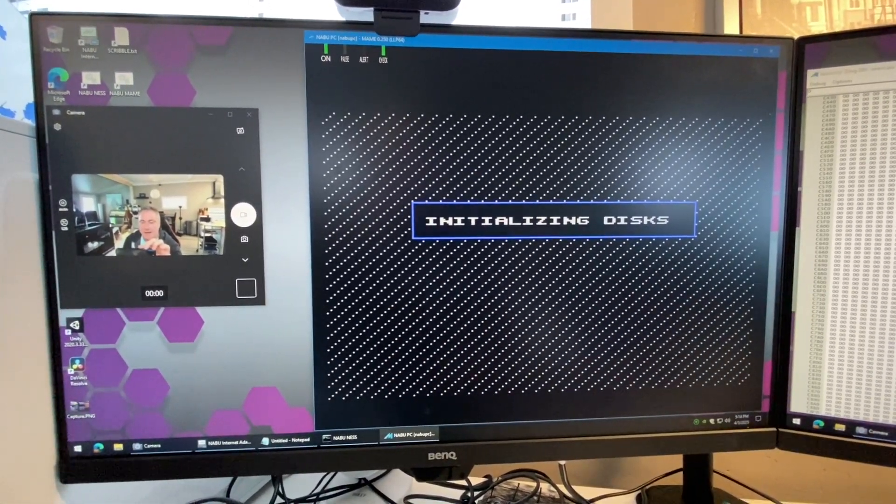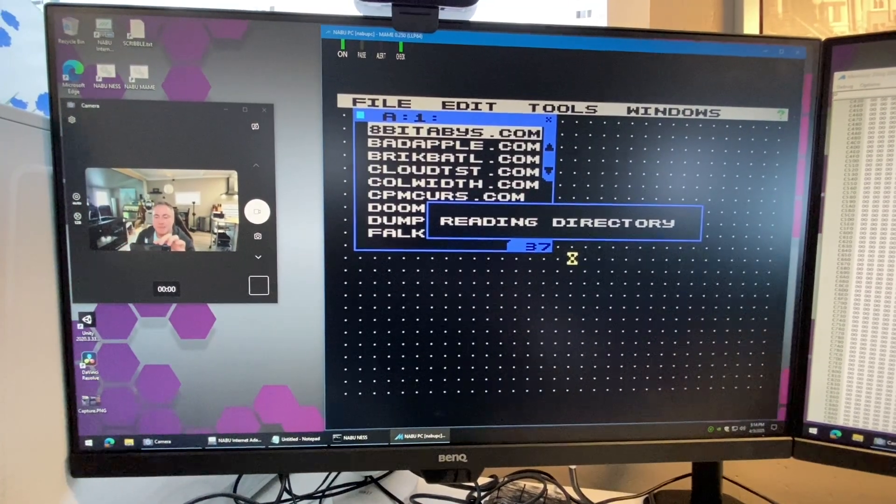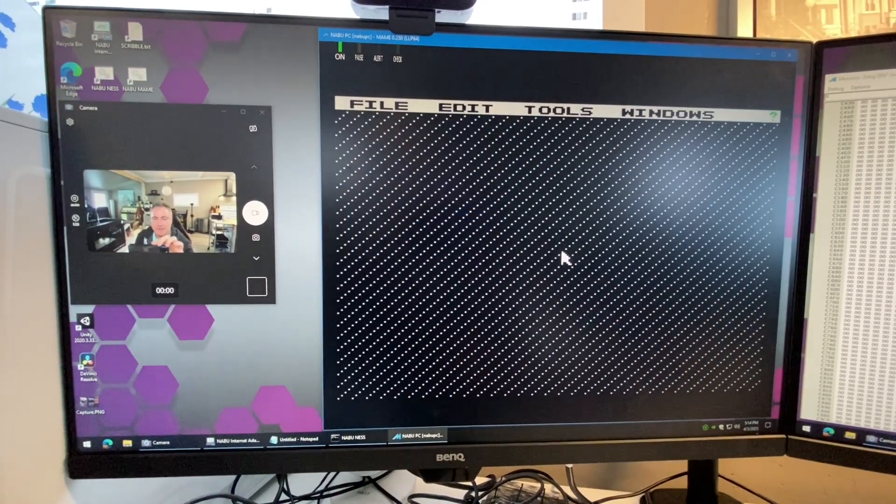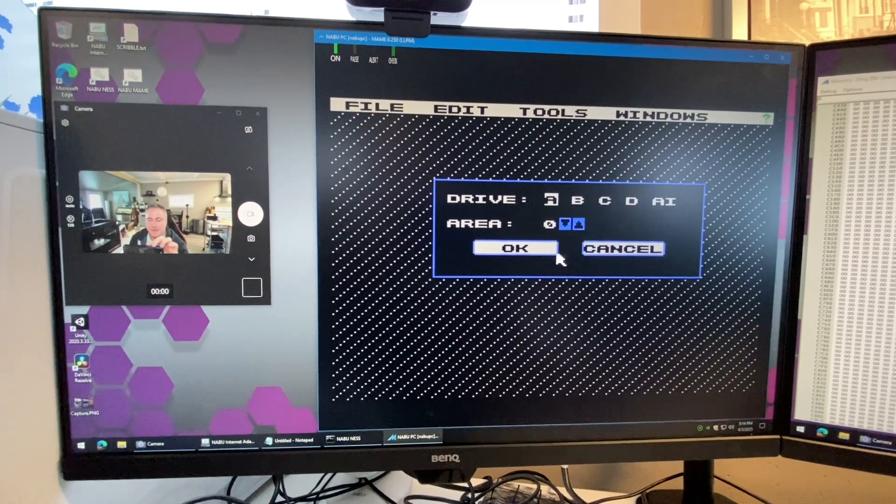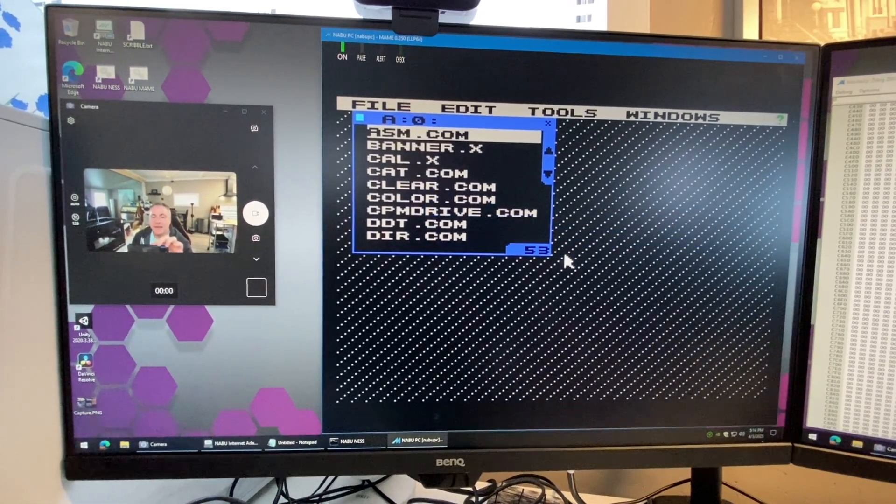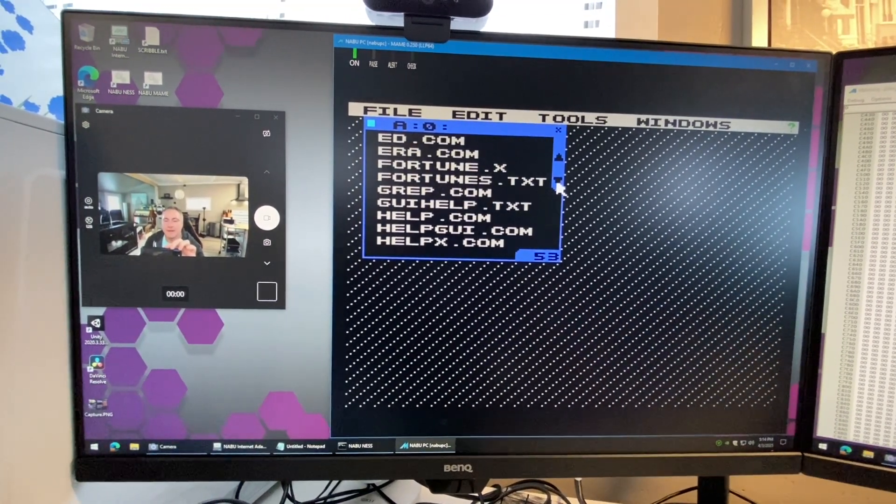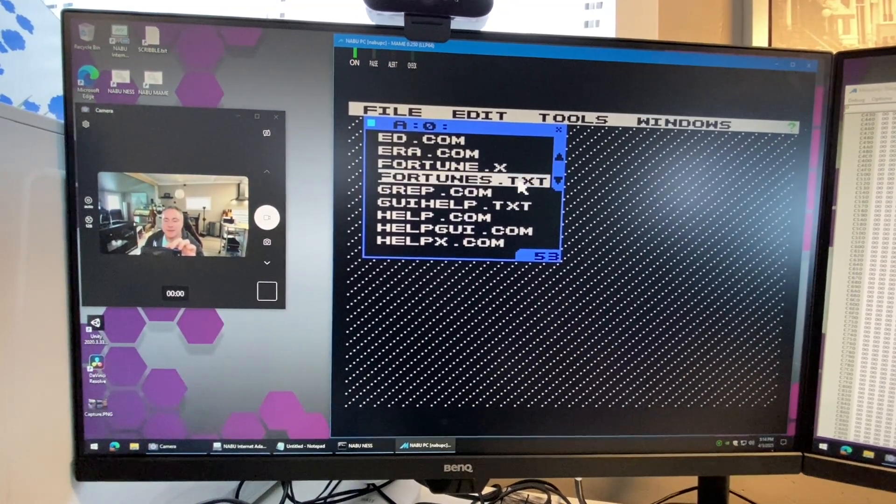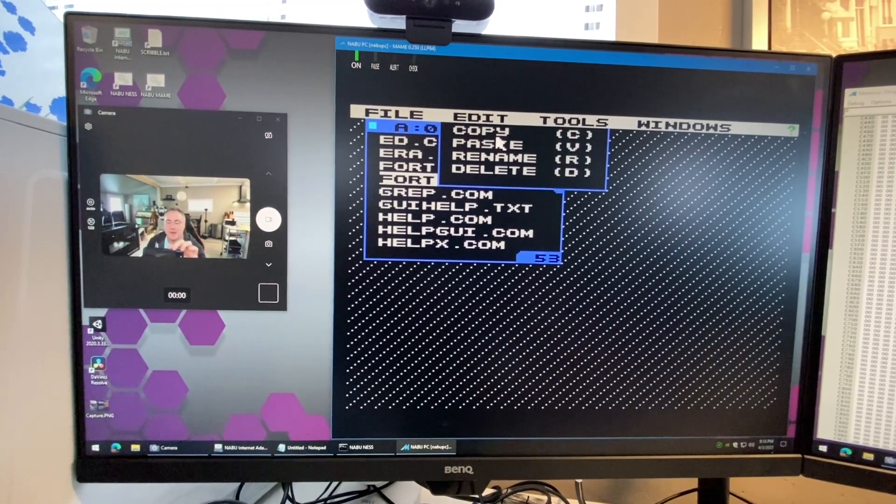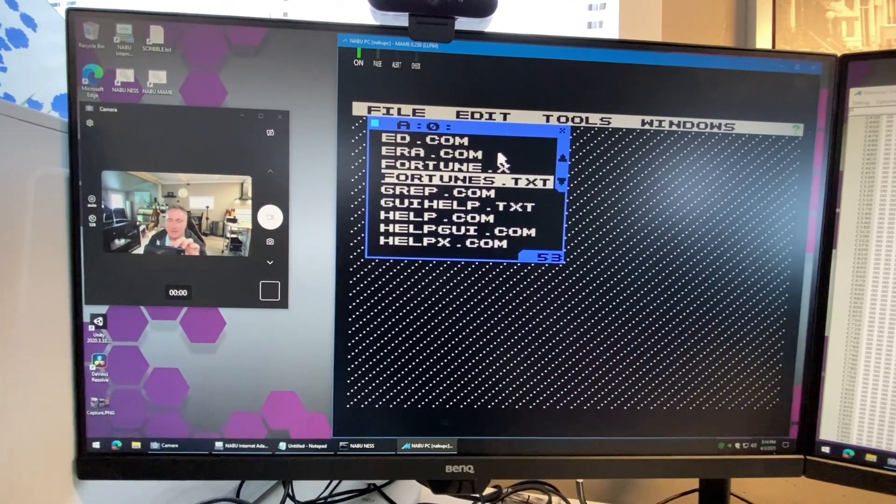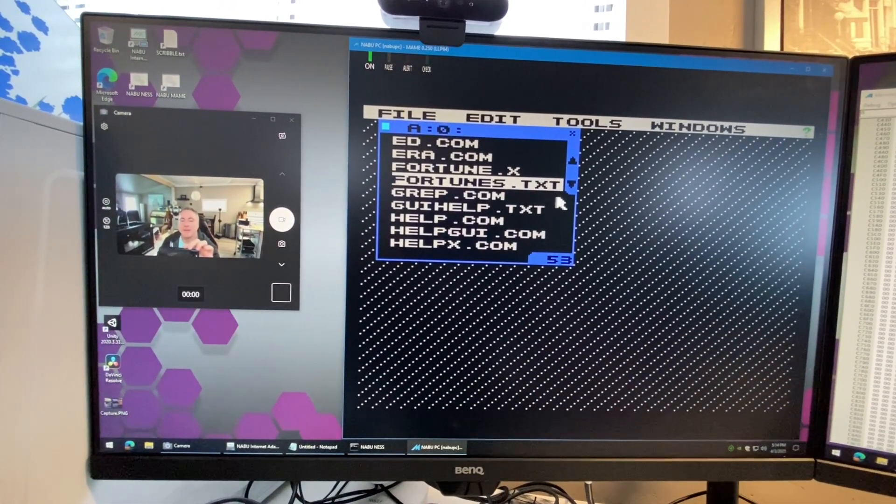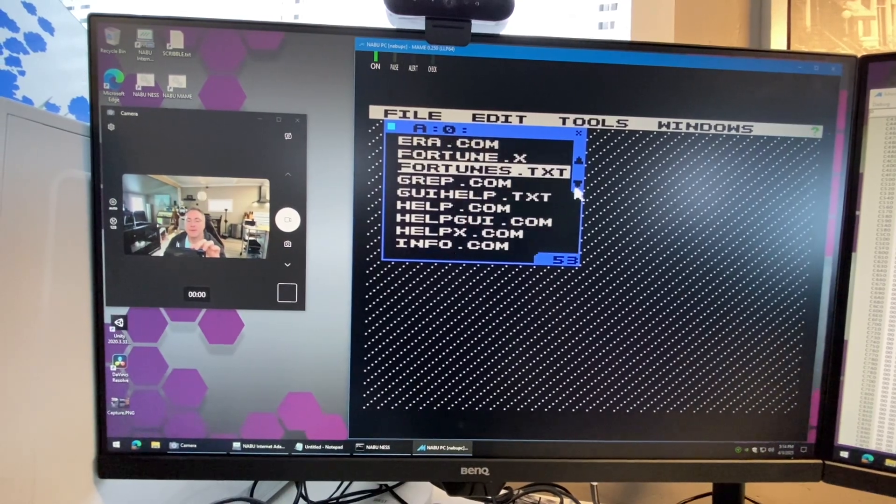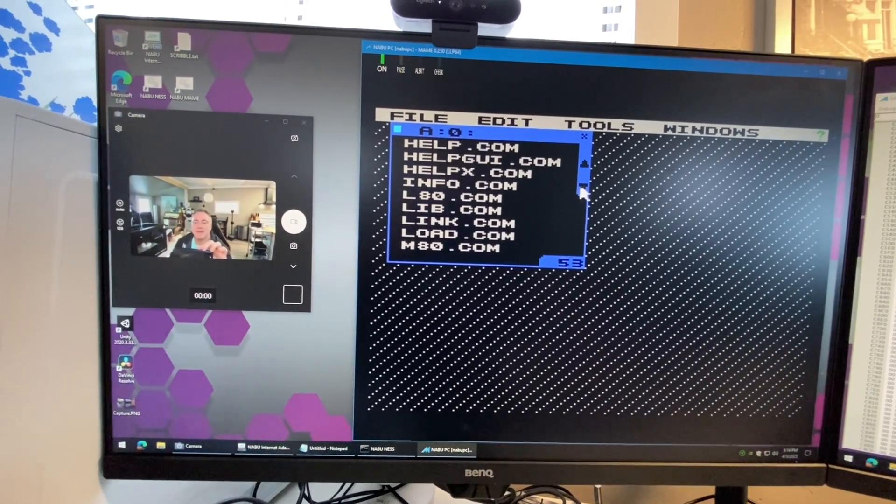I'm gonna show you how you can launch programs with parameters. Let's close this down and load up the first user area. I'm going to find a file like fortunes.txt, select it, go to edit, and say copy. Now that file's in my clipboard. I can paste it into another user area or another drive if I wanted to copy it.